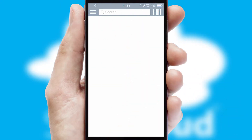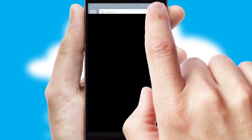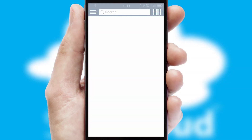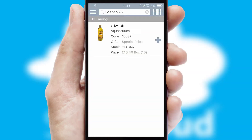Products can also be easily located and ordered by scanning any type of barcode or QR code.